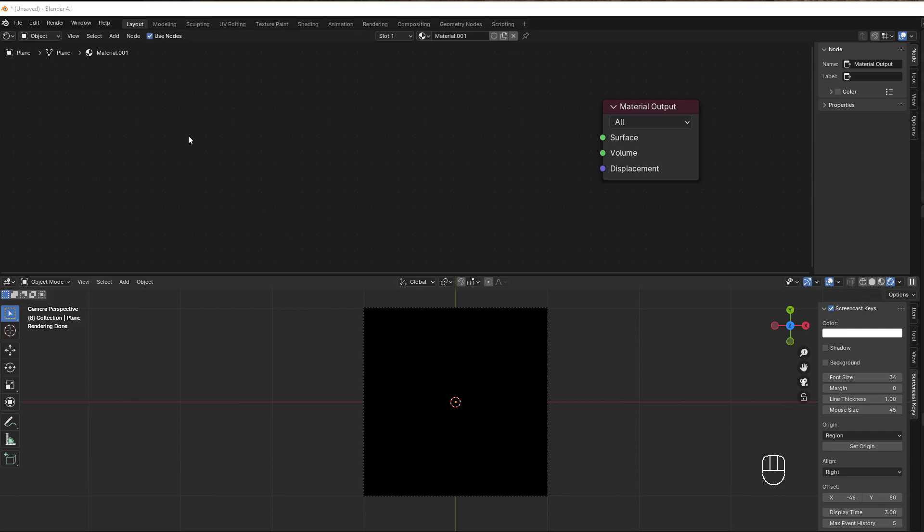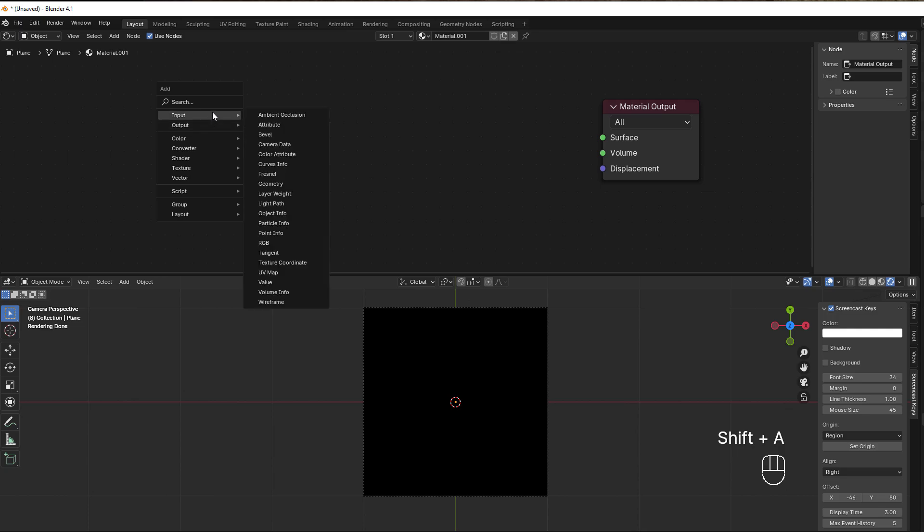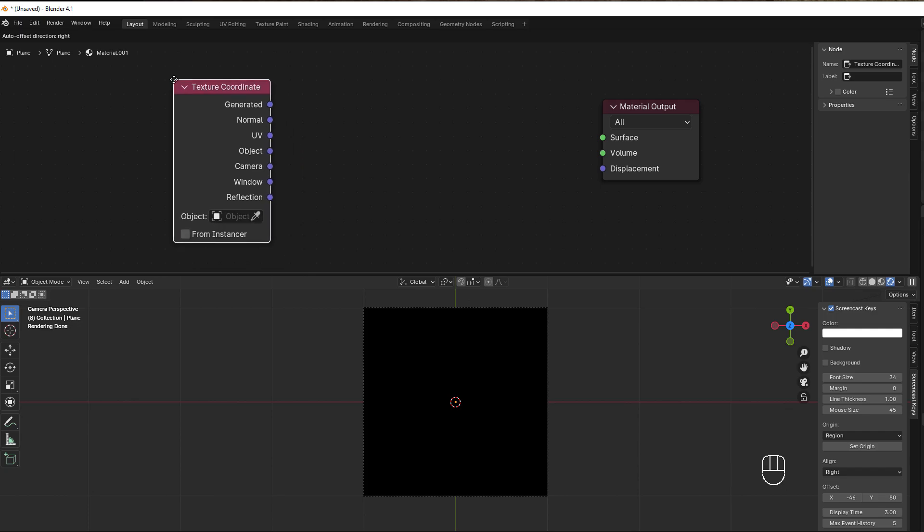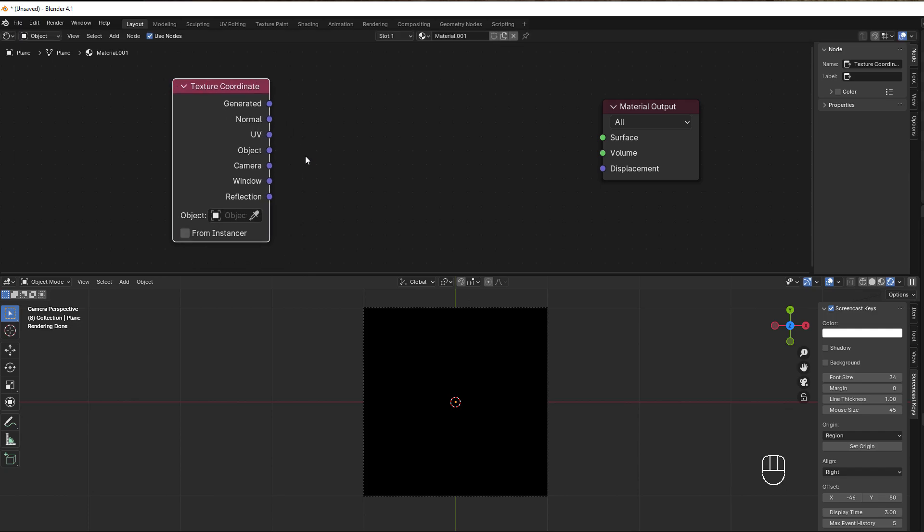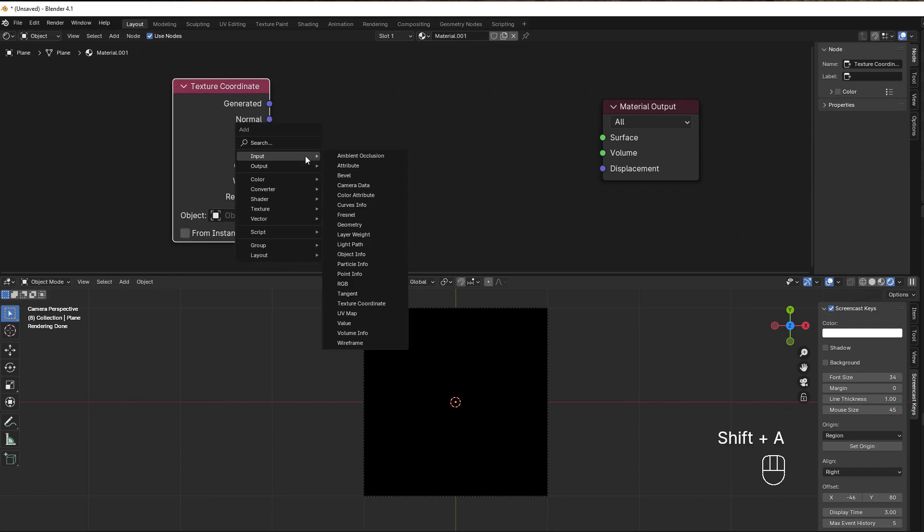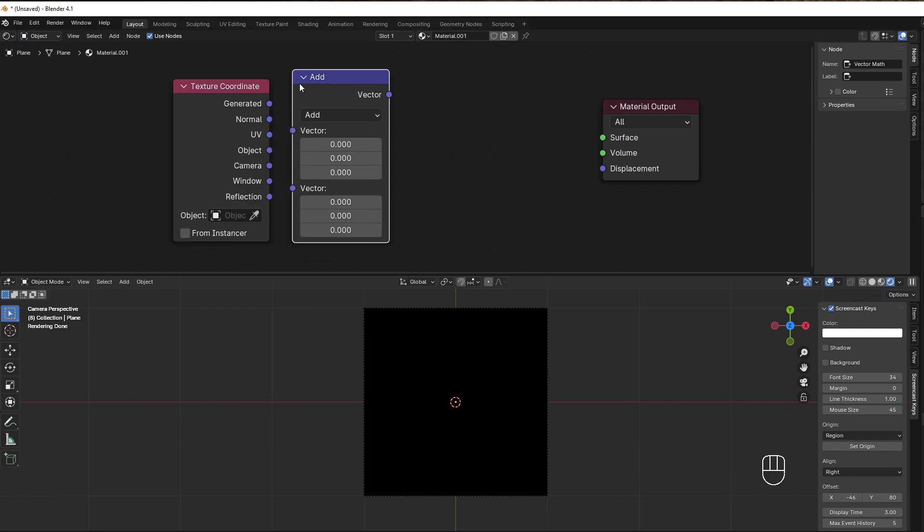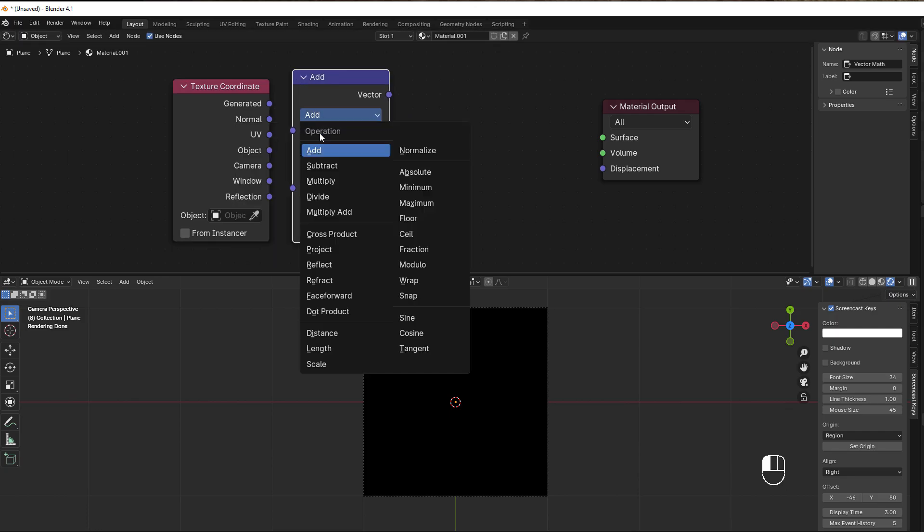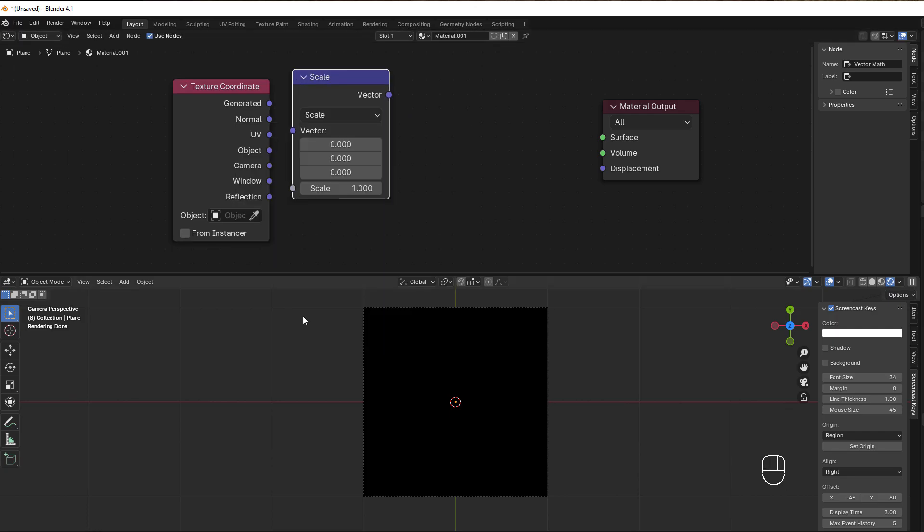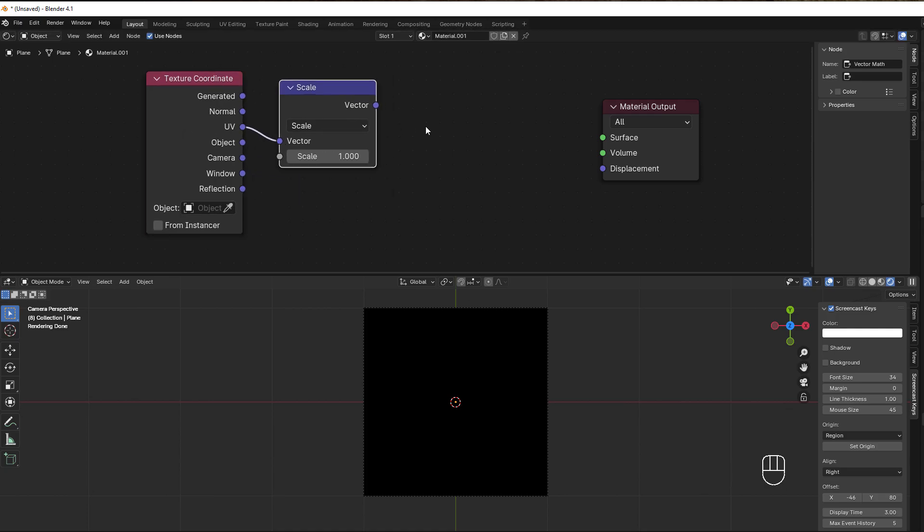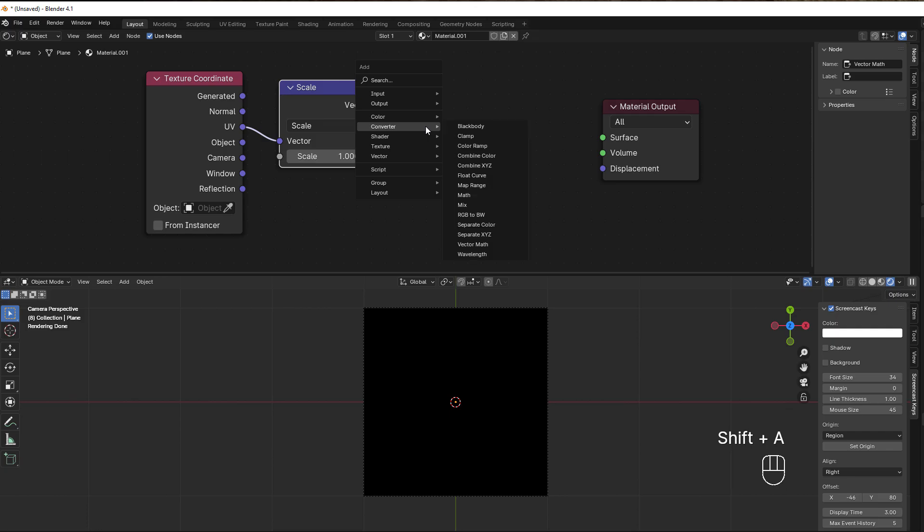We start with adding a texture coordinate. Shift+A, then go to input and select texture coordinate. Here we can add a scale, so Shift+A, go to converter, vector math, and change the vector math to scale. Put that to the UV.